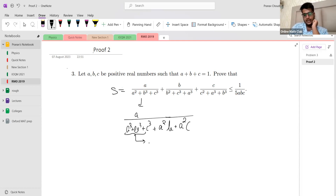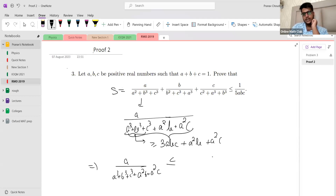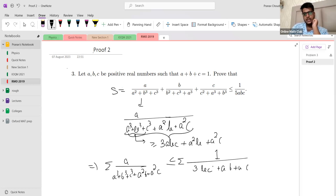By AM-GM, a³+b³+c³ ≥ 3abc, so the whole denominator is ≥ 3abc + a²b + a²c. This means a/(a³+b³+c³+a²b+a²c) ≤ a/(3abc+a²b+a²c). We can cancel a from numerator and denominator to get 1/(3bc+ab+ac).